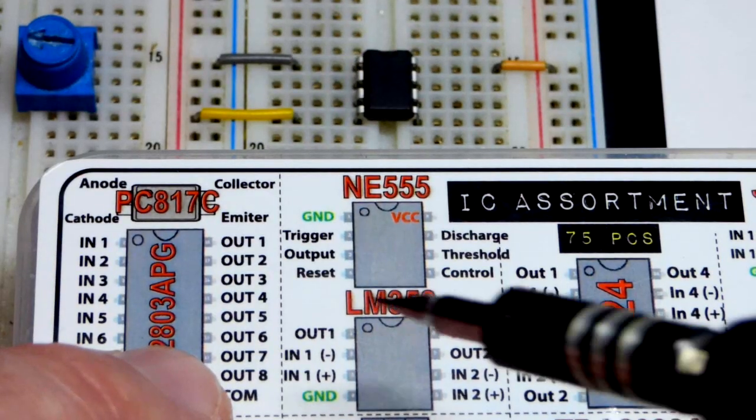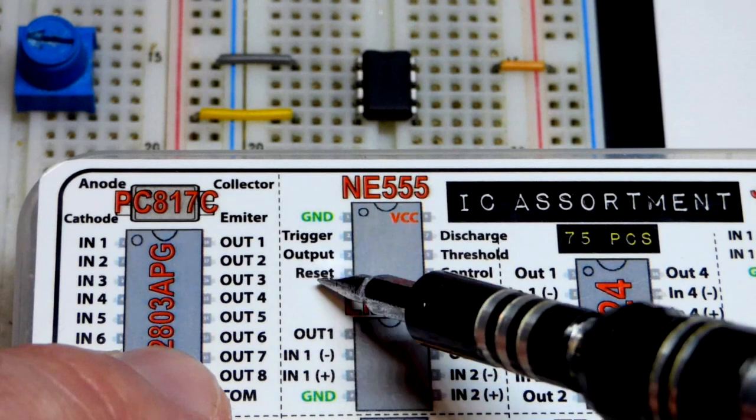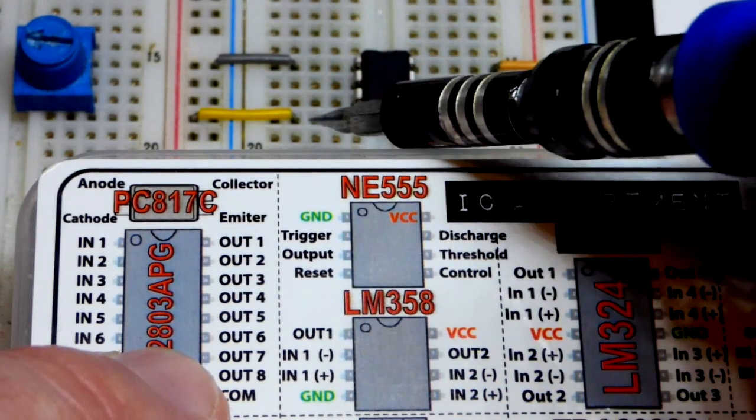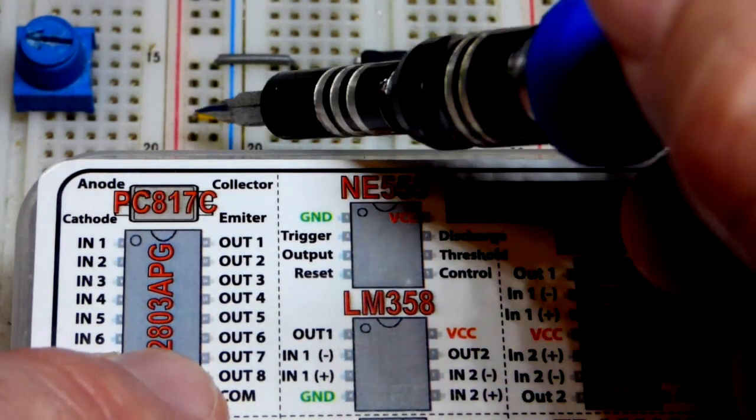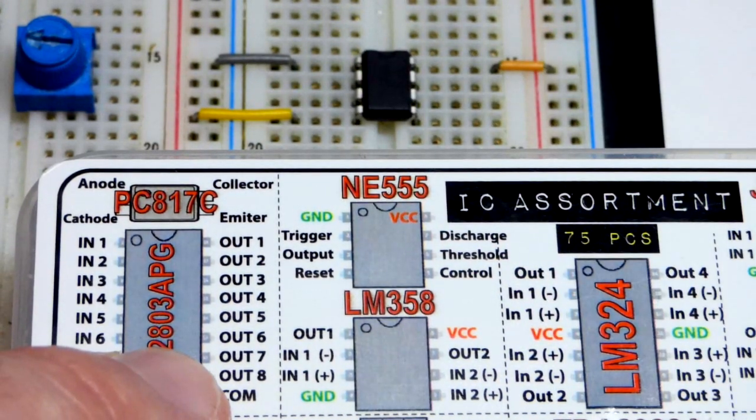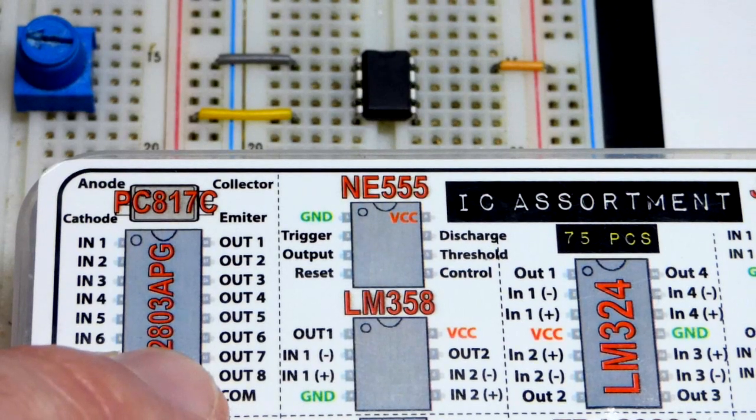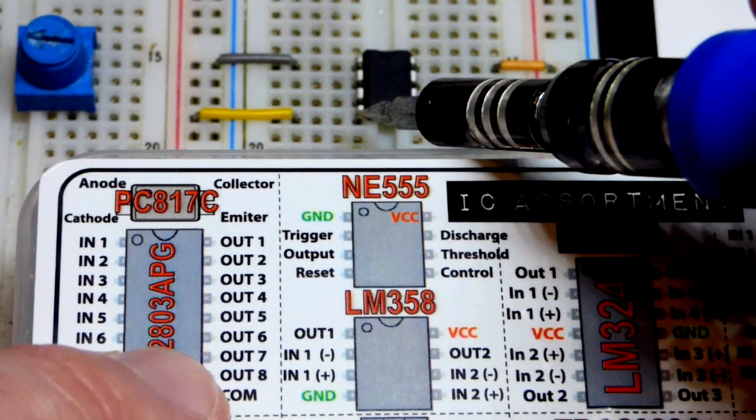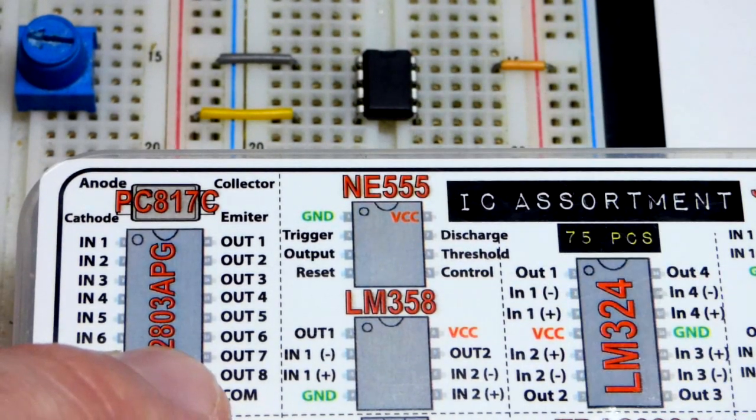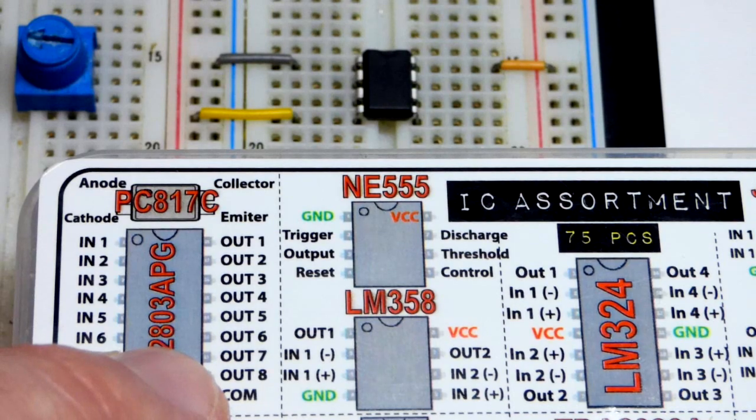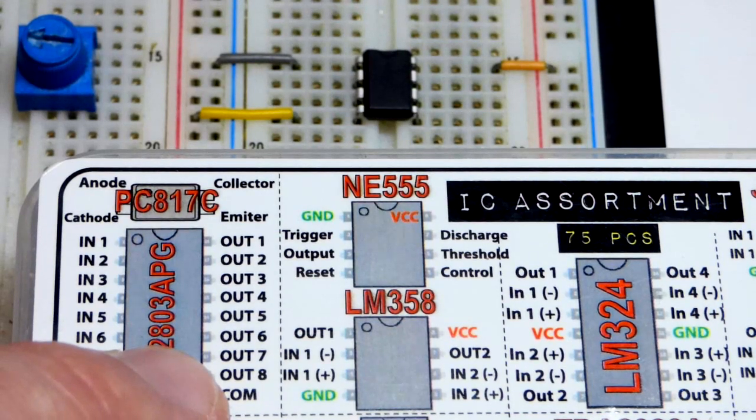We don't want the reset pin to reset the 555 timer so we put it directly to the positive rail right there. You could also use a resistor. The main thing is it's waiting for a low voltage to reset the 555 timer and that jumper prevents it.